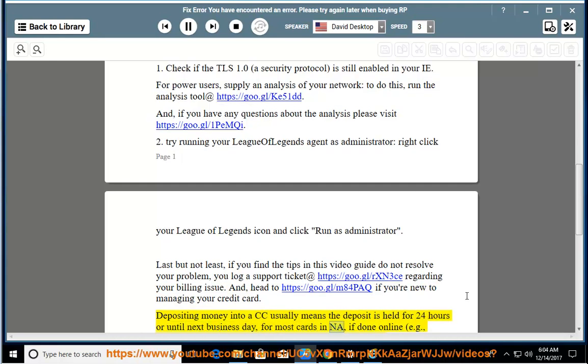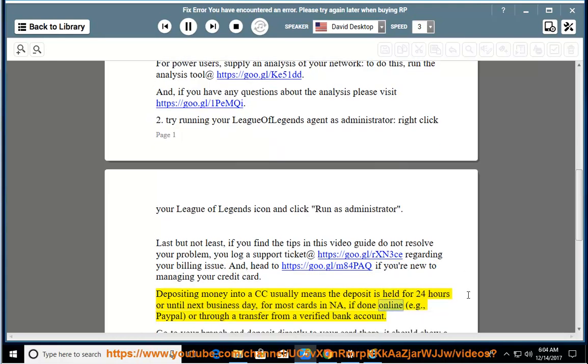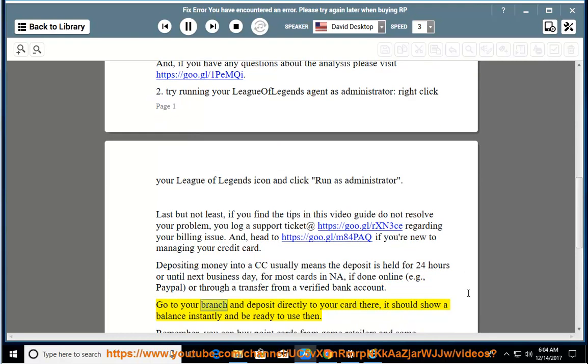For most cards in NA, if done online, e.g., PayPal or through a transfer from a verified bank account, go to your branch and deposit directly to your card there. It should show a balance instantly and be ready to use then.